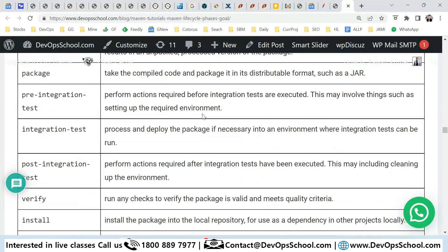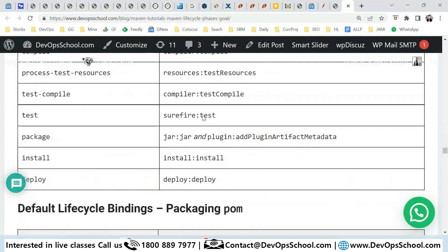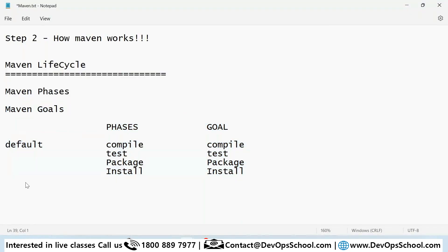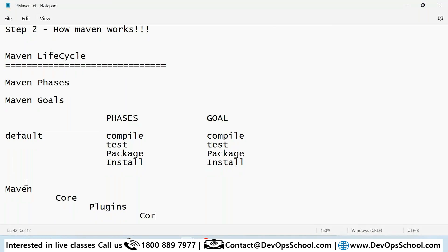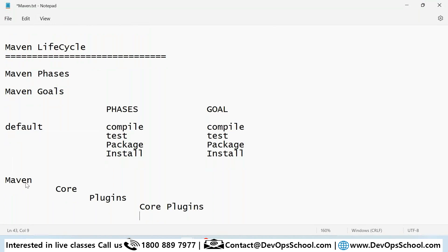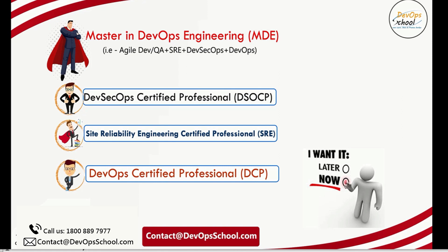Every feature of Maven is implemented as a plugin. You can see that Maven has core code and any feature is delivered through the plugin concept. Plugins can be installed separately. Some plugins are built into Maven — these are called core plugins. The second type are community plugins. These plugins are essentially jar files. The goals you see are powered by these plugin actions.